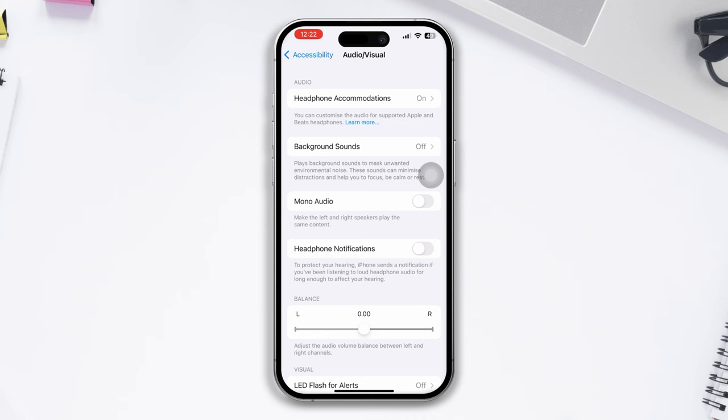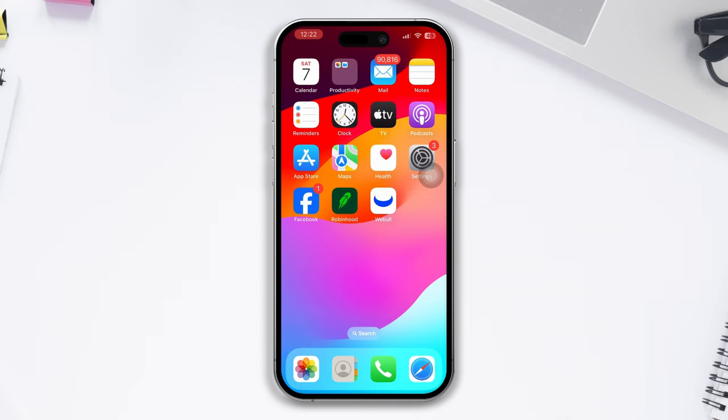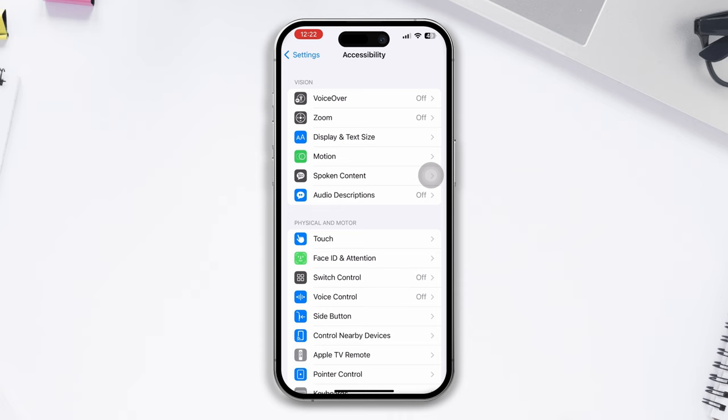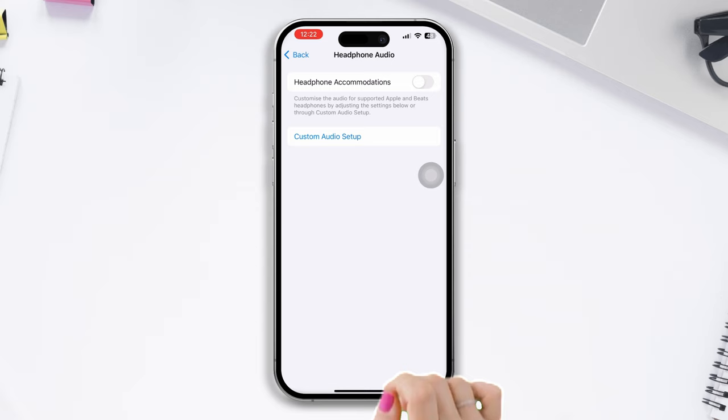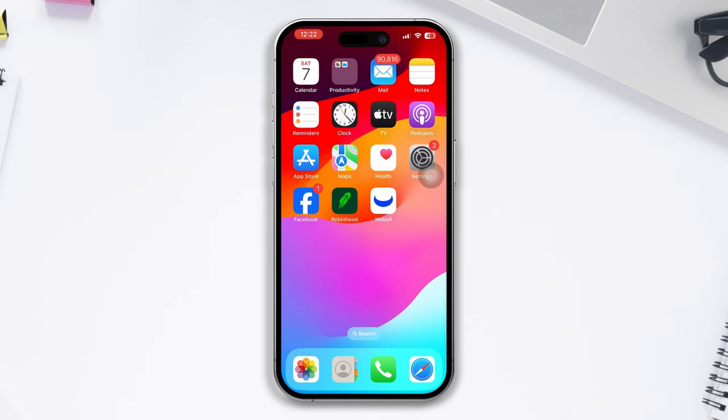Solution four: Turn on the headphone accommodations. Open Settings, scroll down, tap on Accessibility, scroll down, tap on Audio Visual, and make sure to turn on headphone accommodations.